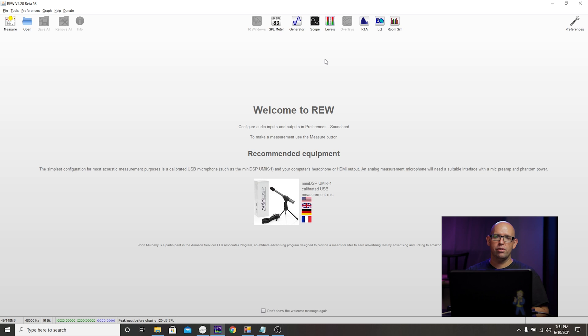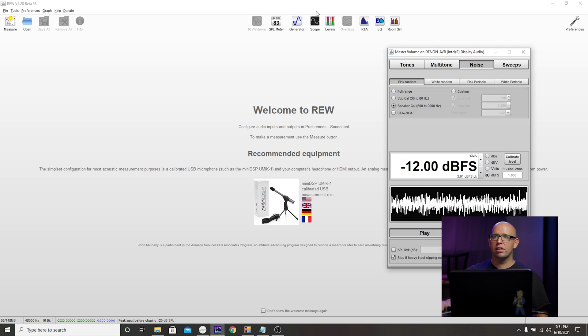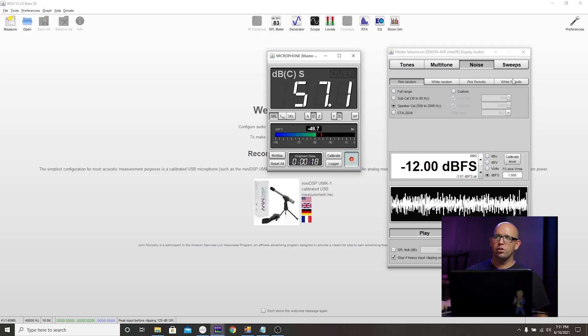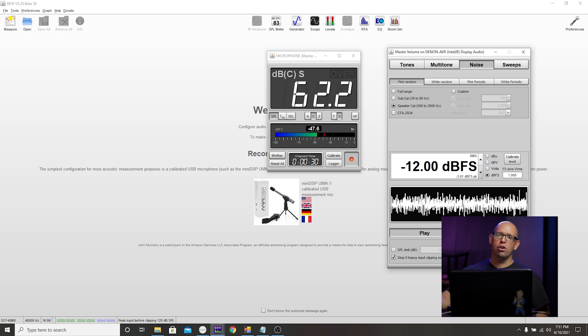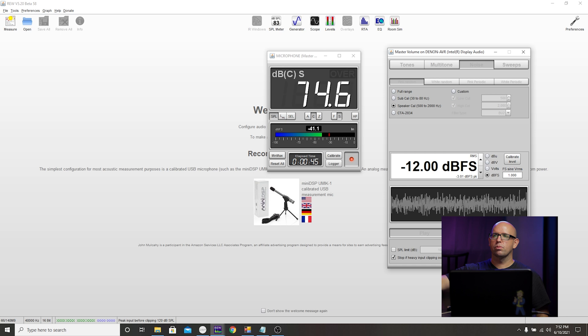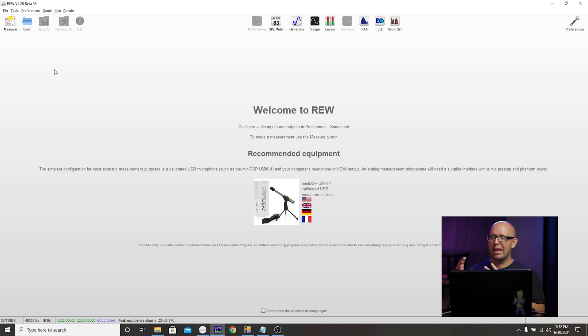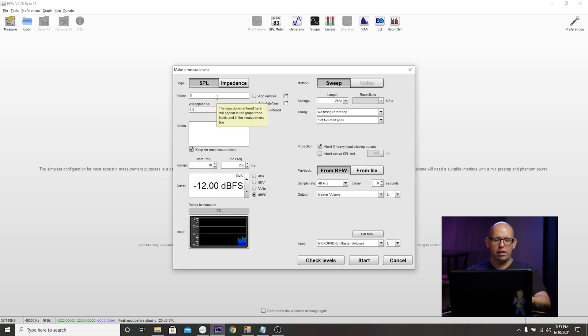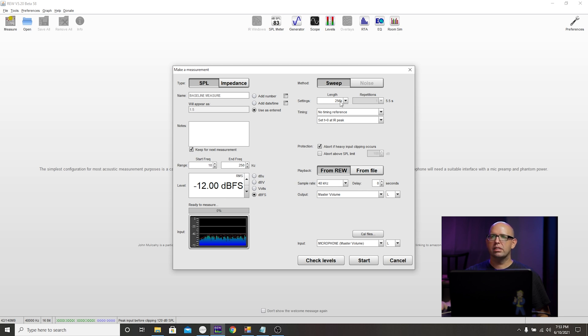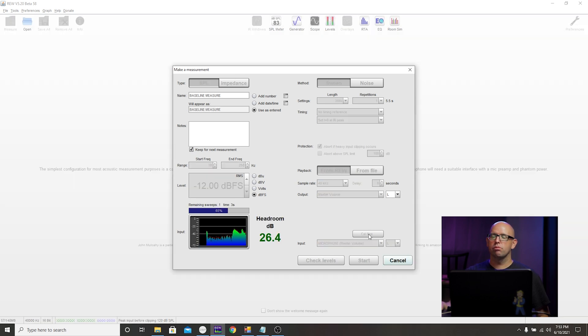We want to make sure that the overall level in the receiver is good. The easiest way to do that is use a generator in REW. Click on generator and then click on SPL meter. In the tone generator, we want to make sure speaker cal is selected under noise and pink random, and then just use these settings for default on the SPL meter. Hit play and we're going to adjust the overall volume of the receiver using the remote to where it reads 75 dB. All right, so everything is set up and we're ready to take a measurement. This measurement is really important because it's basically what we're going to use in REW to apply an additional EQ. We'll click on measure, I'll label this baseline measure, and 10 to 250 is okay, minus 12 dB is okay, settings for the link 256K is okay, and then we'll use a left output.